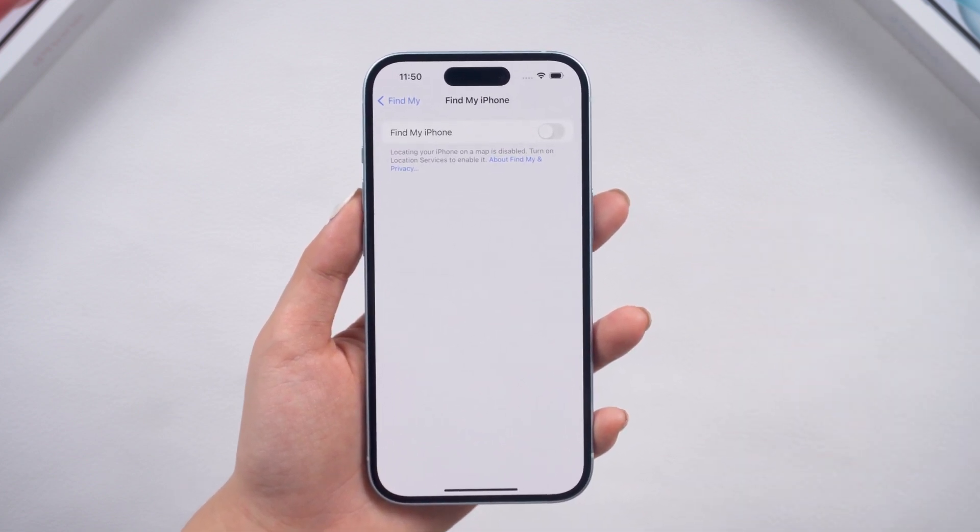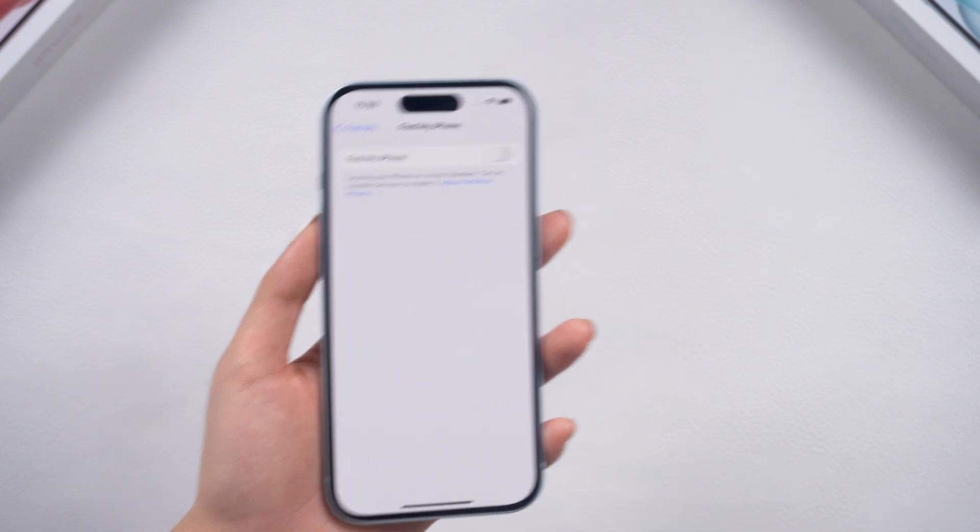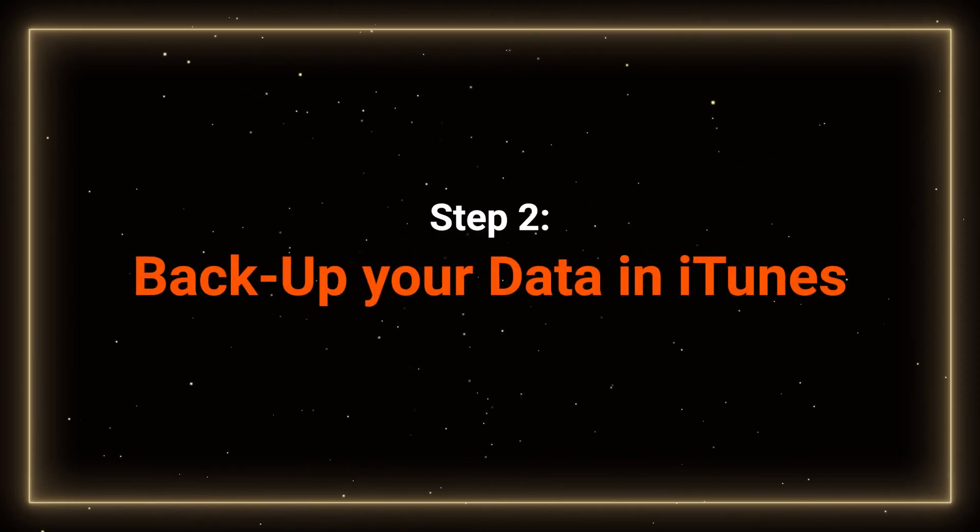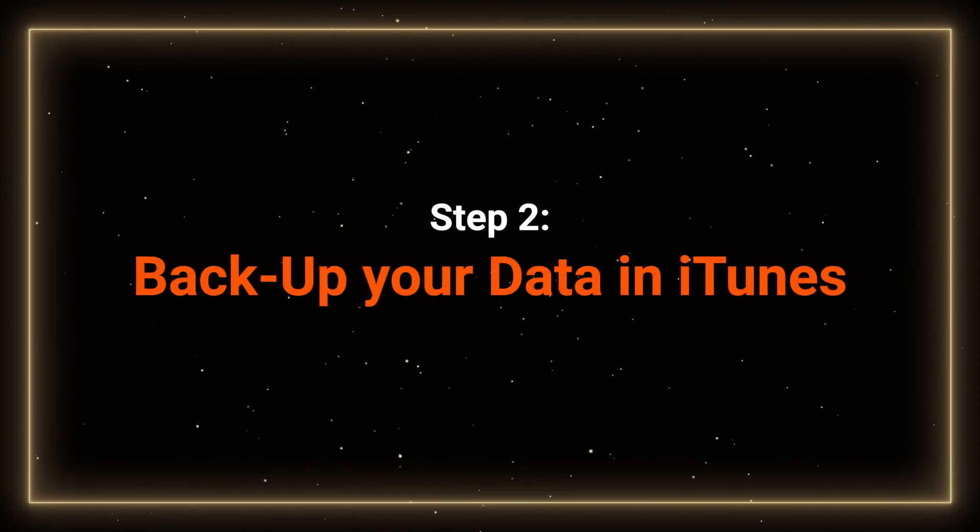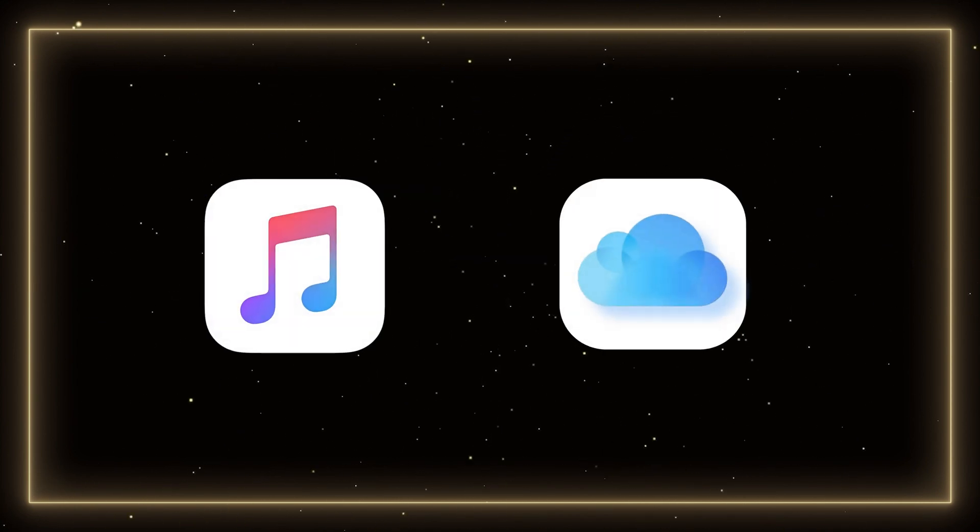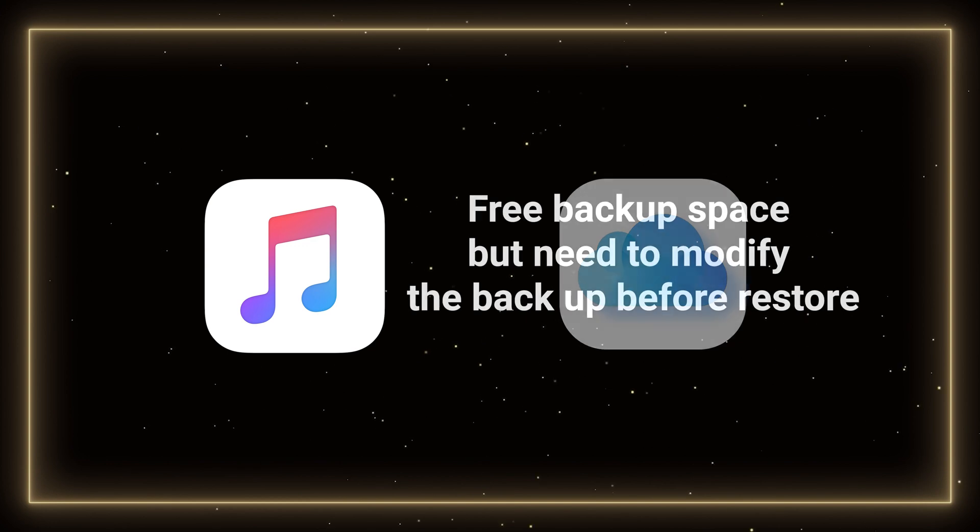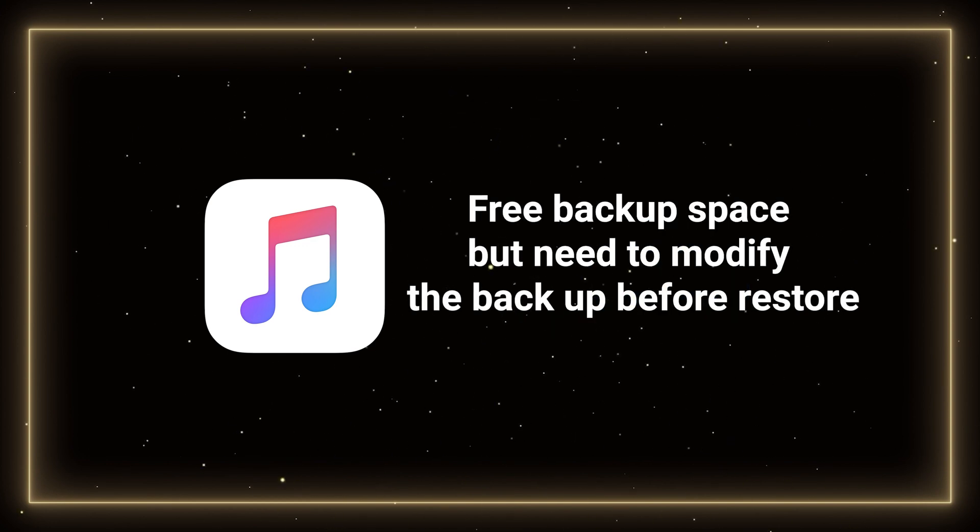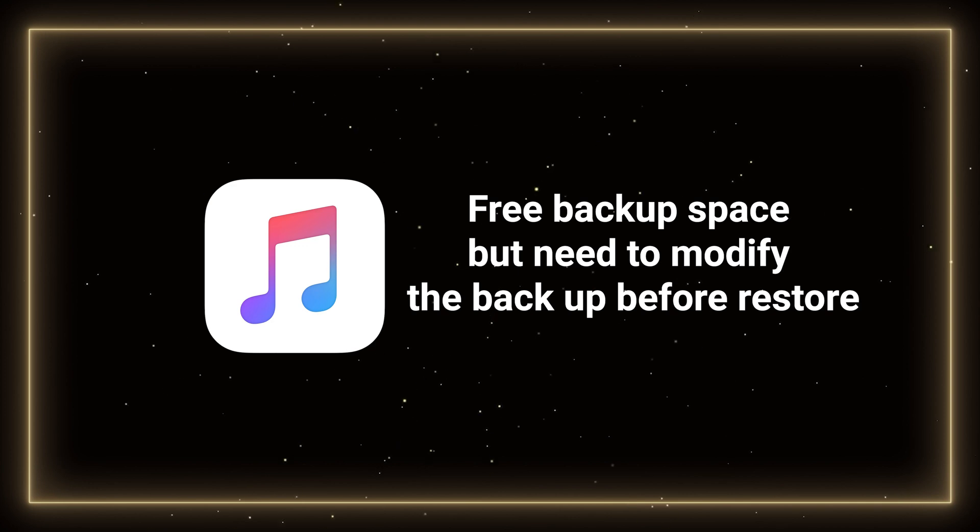Then we need to back up our data. Step 2. Back up your data in iTunes. It's recommended to use iTunes to back up your files instead of iCloud. It's more comprehensive and you don't need to pay for larger space on iCloud. But you need to modify your backup on iTunes after the downgrade.